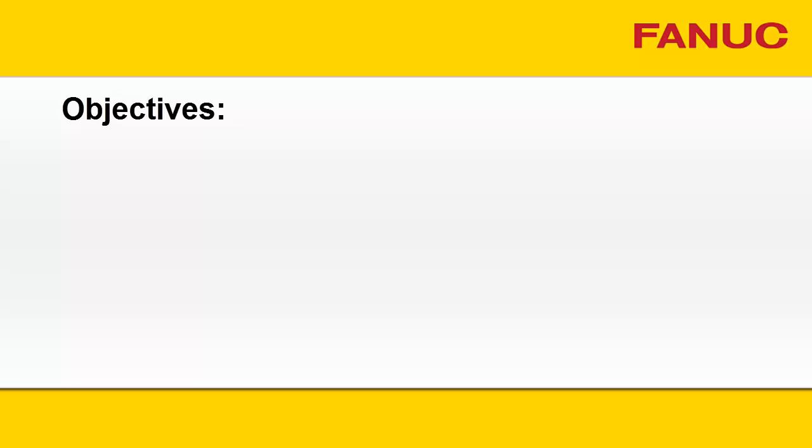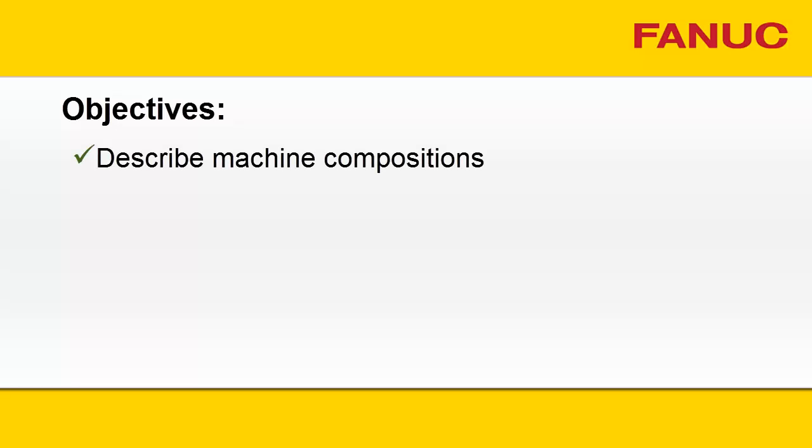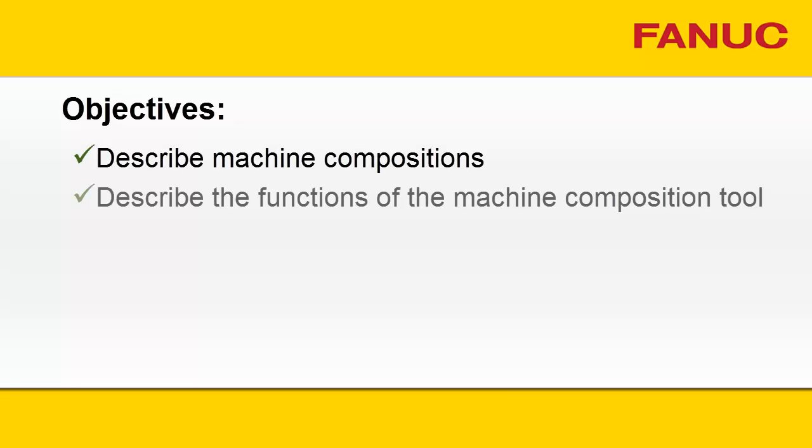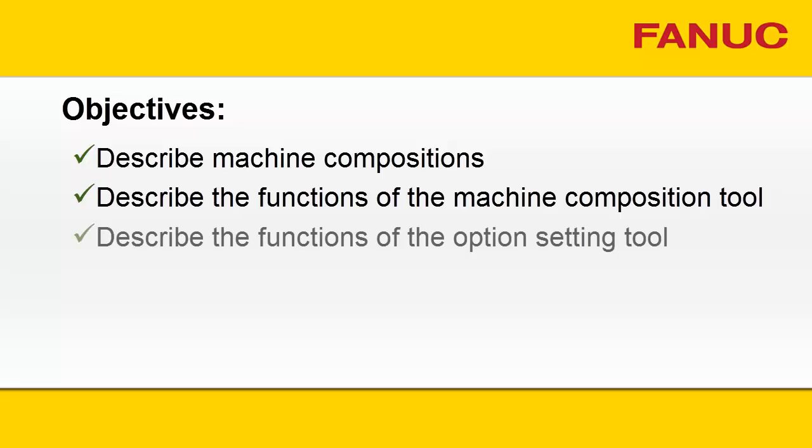MACHINE COMPOSITIONS. After this NC Guide tutorial, you will be able to describe Machine Compositions, the functions of the Machine Composition Tool, the functions of the Option Setting Tool,